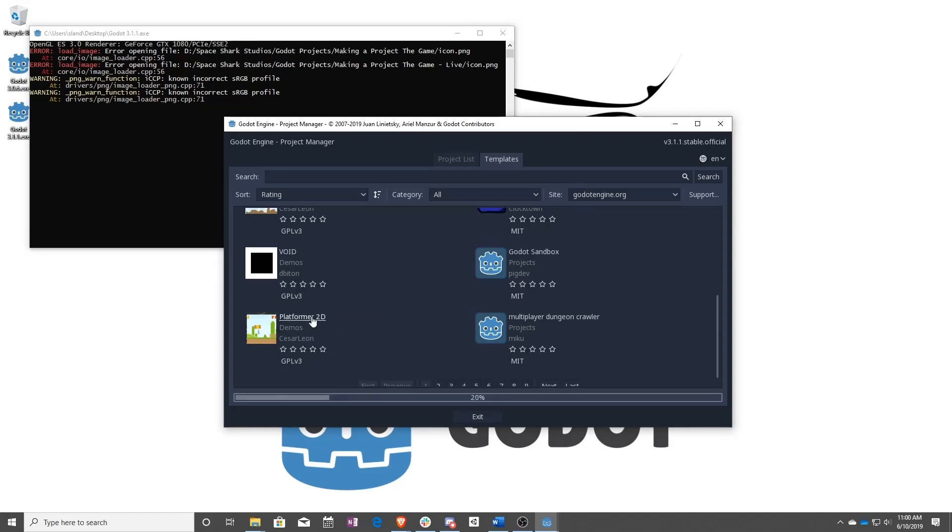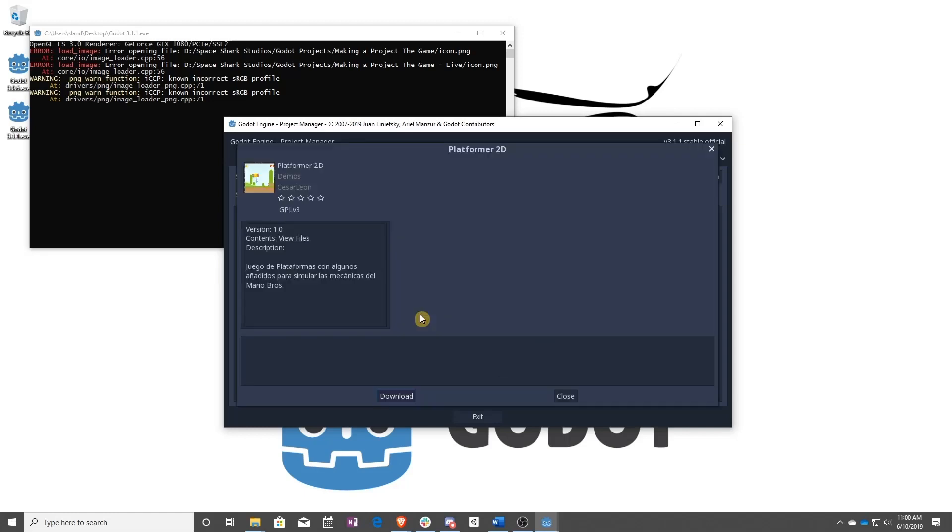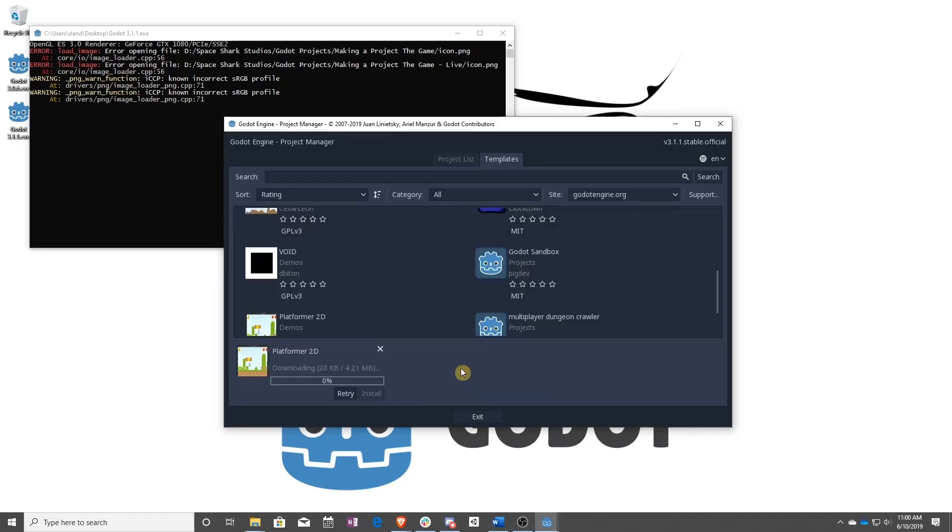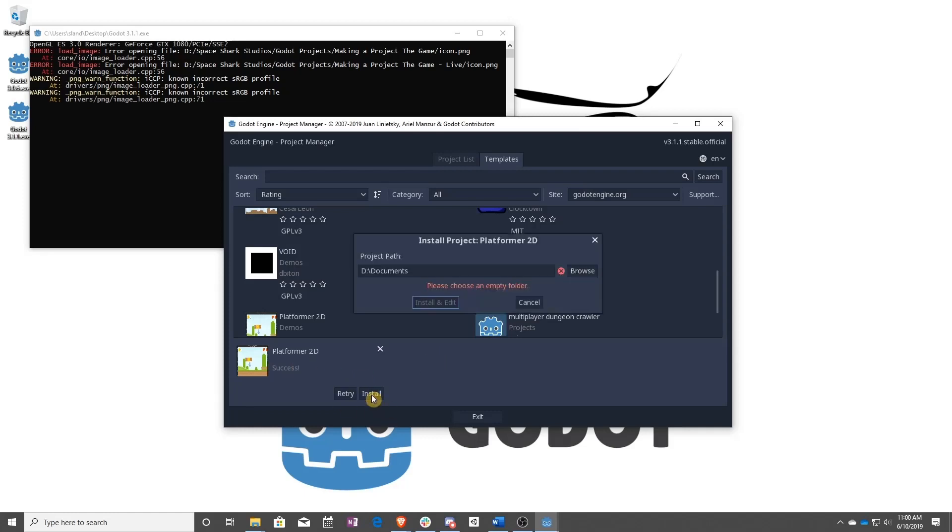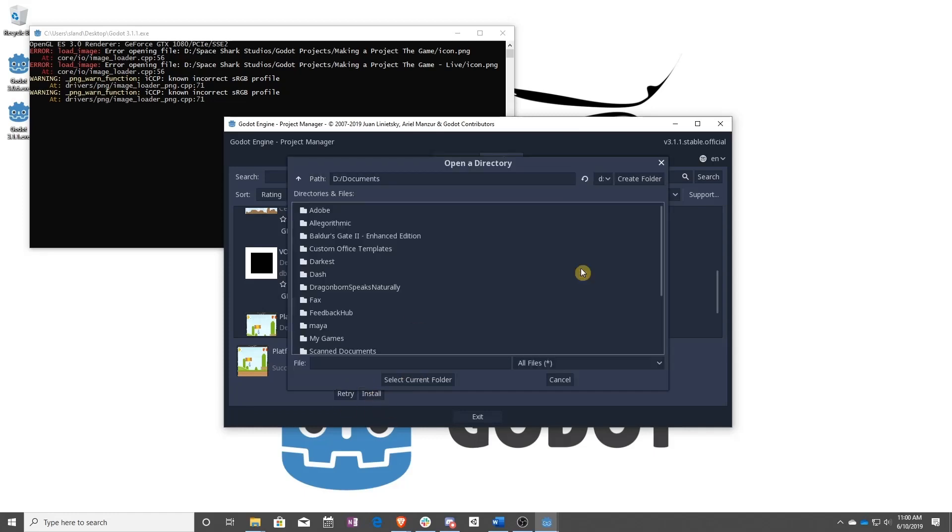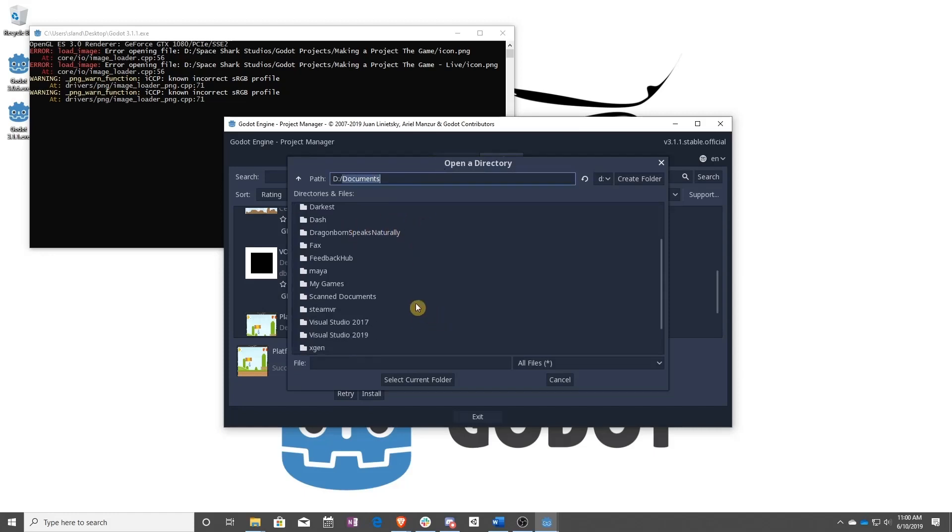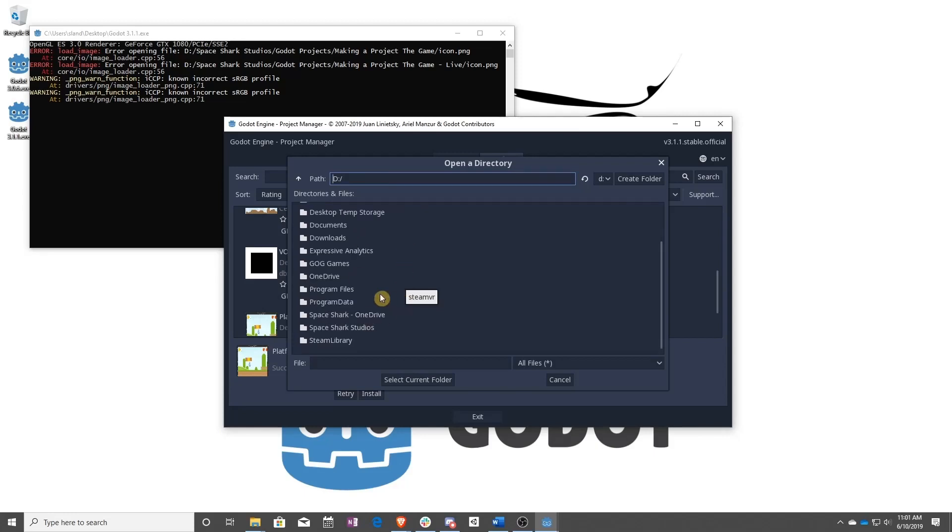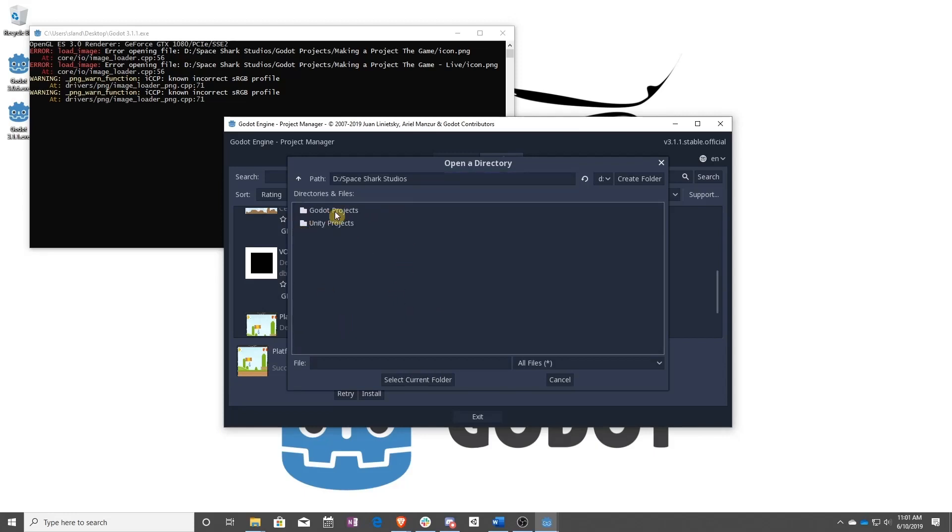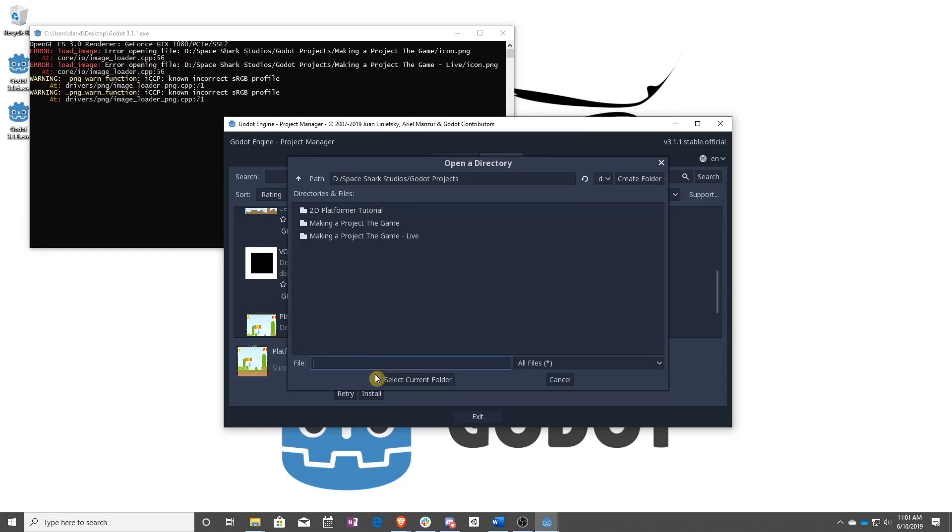You just click it, download it, and then install. You can browse to wherever you want to hold it. I have a special drive just for this. So let's call this my new platformer 2D.